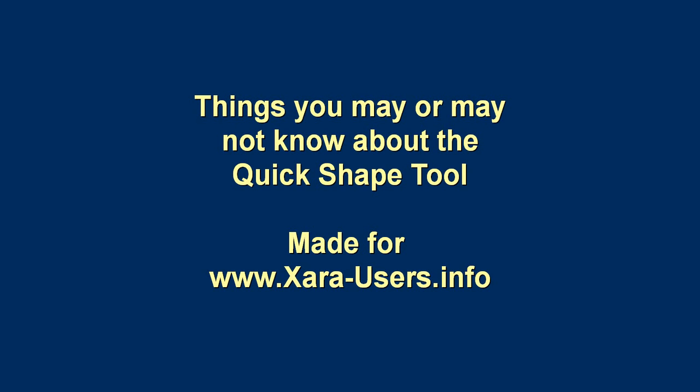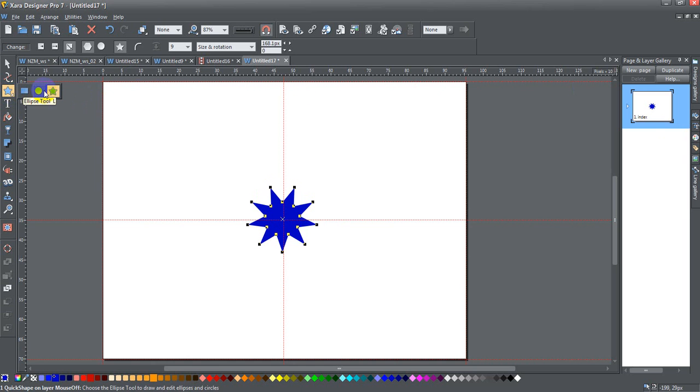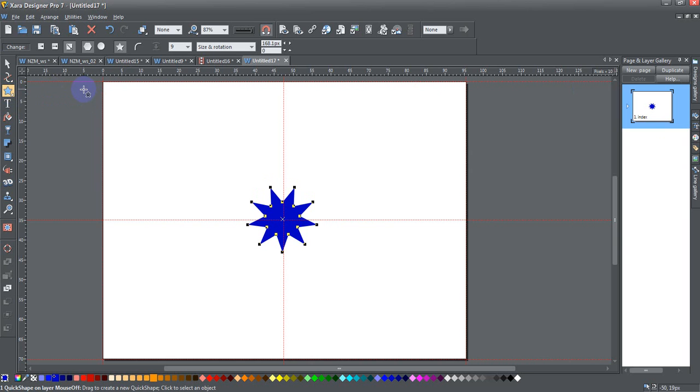Today, ladies and gentlemen, I'm going to be talking about things you may or may not know about the Quick Shape Tool. The Quick Shape Tool is this star-shaped tool right here, which you can either click by clicking on the tool itself, on the little icon here, the star icon, or you can hold down Shift and F2 to open up the tool.